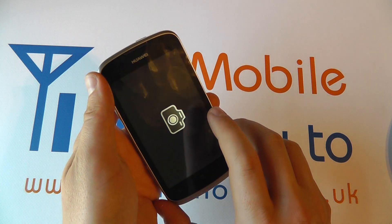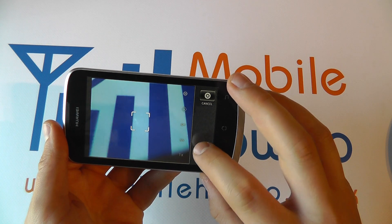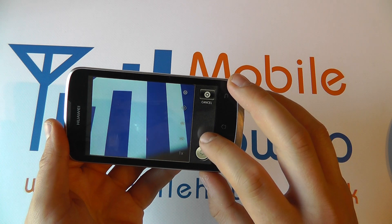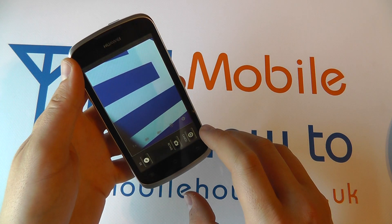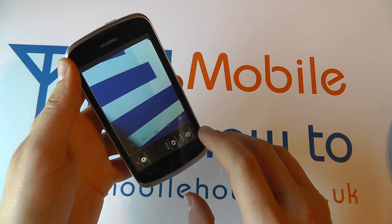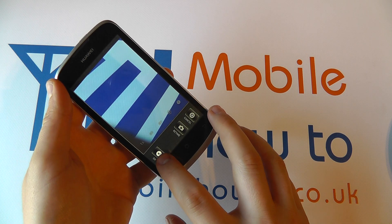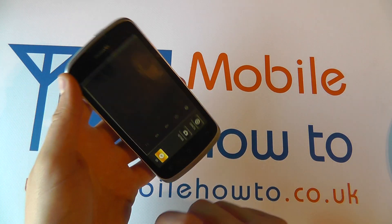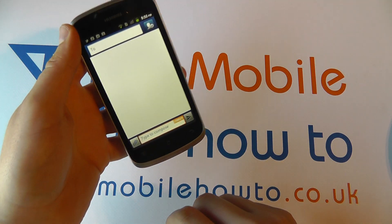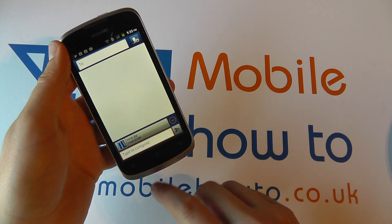You can actually capture a picture there and then, so you can do it right now — take a picture and it will automatically add it to the text message when you click OK. It's now added the picture.